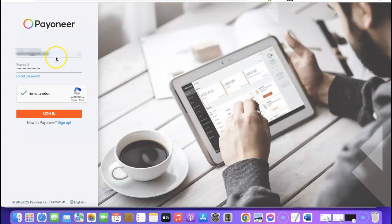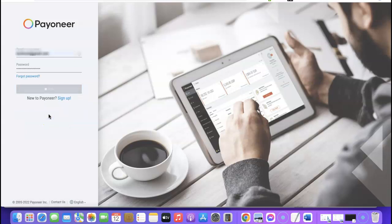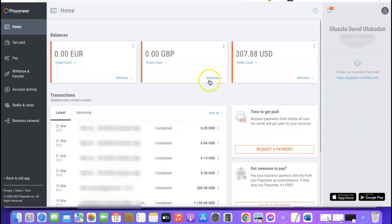Once you have your Payoneer account up and ready, the next thing you want to do is log into your account. I'm going to log into my own account and show you how to go about it. As you can see, I'm inside my dashboard now — this is what you'll also see once you create and log into your own Payoneer account. Now you want to choose the currency you want to create a virtual card in.